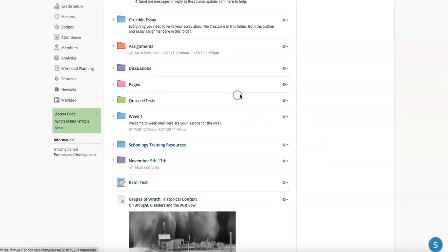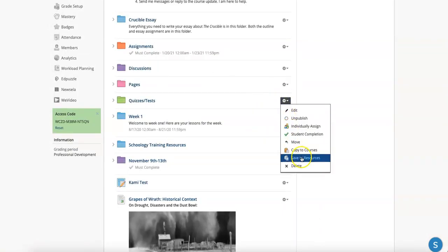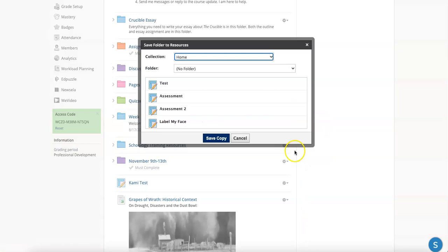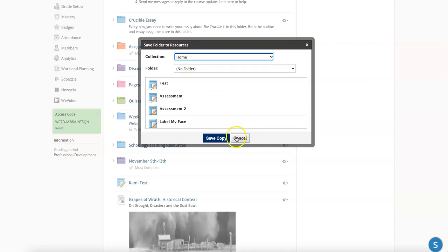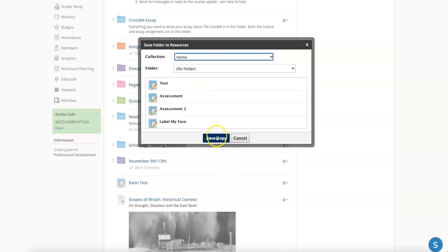I don't want to select delete. That would be bad. So I'm going to choose save to resources again. And again, you can see that I have to decide where I'm going to save them, what collection, and if I'm going to put them in a folder or not. And you can see everything that's in that folder. And I would save a copy.